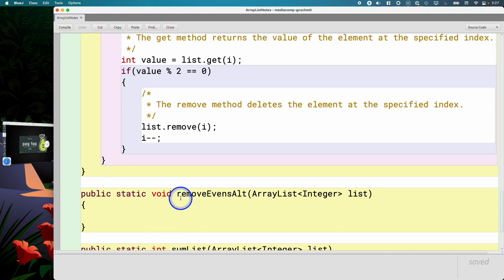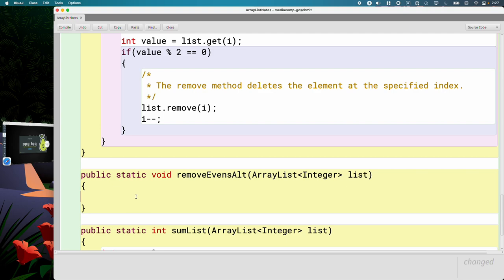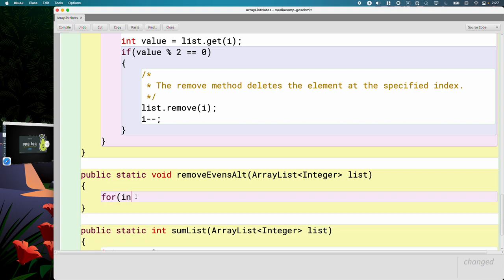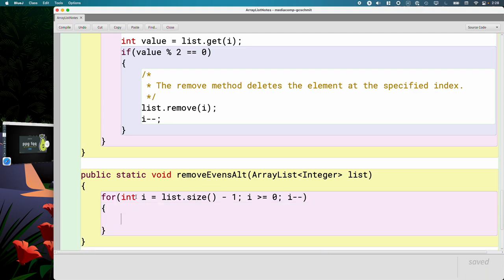Let's implement this second version, removeEvensAlt, an alternate version that iterates through the list backwards instead. We need to write a traditional for loop that will start with the last index and decrement it until we get to index zero. We're going to have for int i equals list.size minus one, because if we have 10 elements in the list and our size is 10, the valid indices are from zero to nine. We want the loop to keep running as long as i is greater than or equal to zero, and each time through the loop we'll decrement i by one.